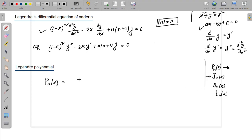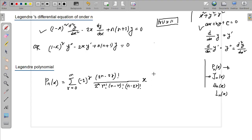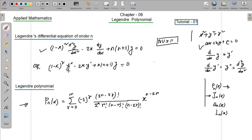phi_n(x) equals the summation r equals 0 to m, of (-1)^r times (2n minus 2r) factorial, divided by 2^n times r factorial times (n minus r) factorial times (n minus 2r) factorial, times x to the power (n minus 2r).